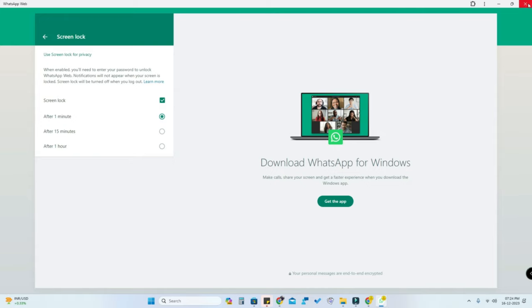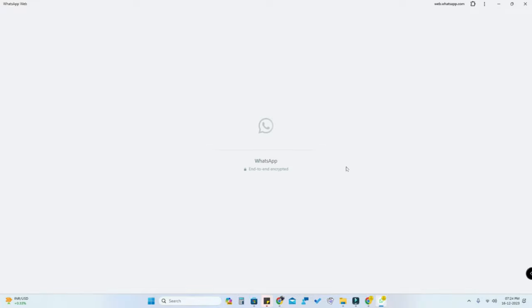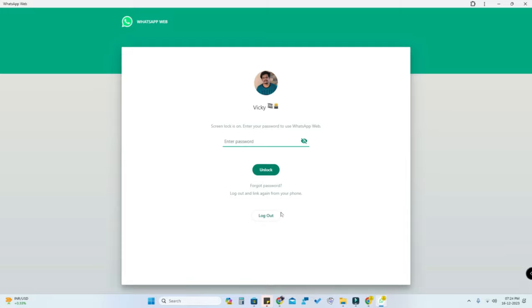Now close the WhatsApp application. Right from the taskbar, click on WhatsApp. Every time you open the WhatsApp Web application from the taskbar, you need to enter the password. As you can see, there is a screen lock page — enter your password to unlock WhatsApp and continue chatting.